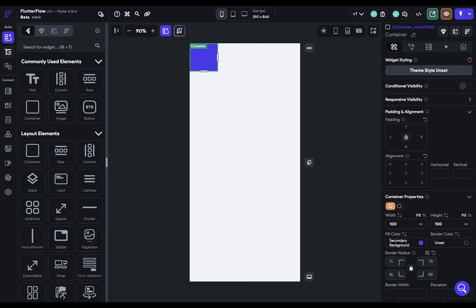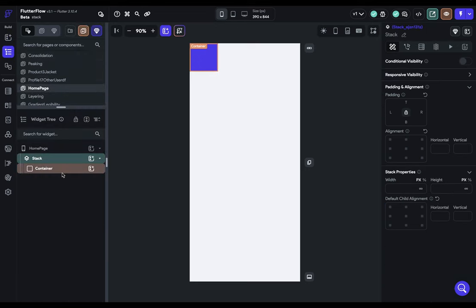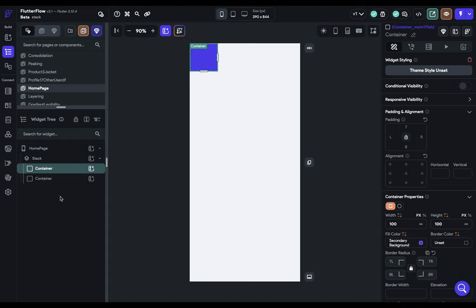Okay, so let's go into our widget tree right here and we've got our stack right now. We've got one container. Let's dump another container in here. So I'm just going to command D duplicate it.